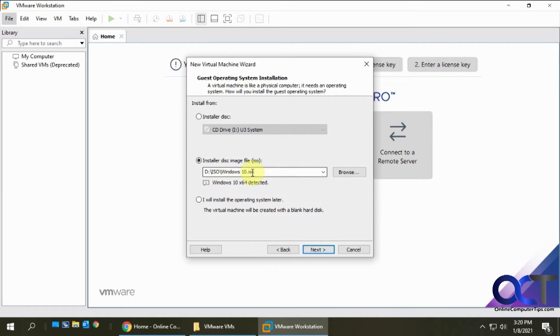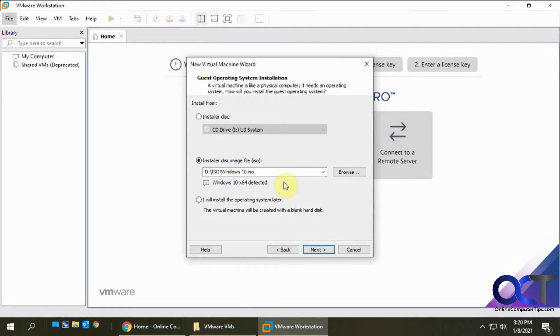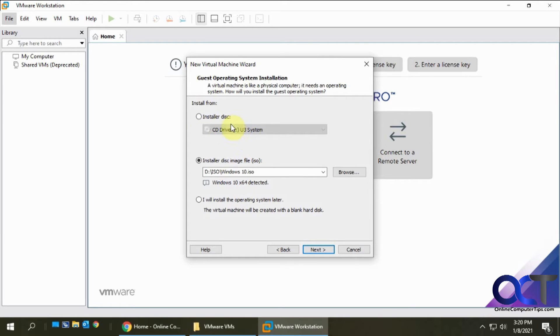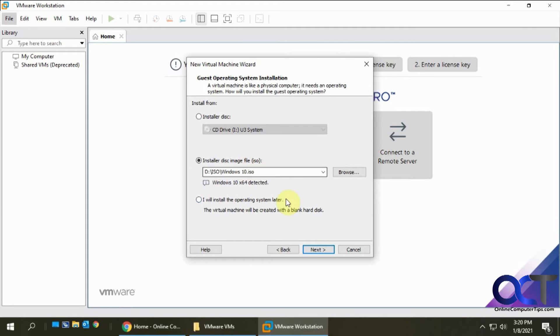I'm going to use this Windows 10 ISO file that I have. I'll put a link to the site where you could download your own copy of the Windows 10 ISO. It doesn't mean it's going to be a licensed copy, you could just install it and use it without the activation until it starts nagging you. You could also do it from a CD if you like, or a flash drive, or you could create the VM and then install the operating system later. I'm going to choose this file here.